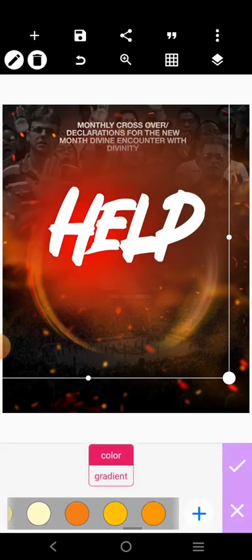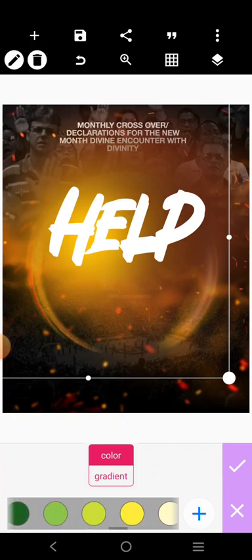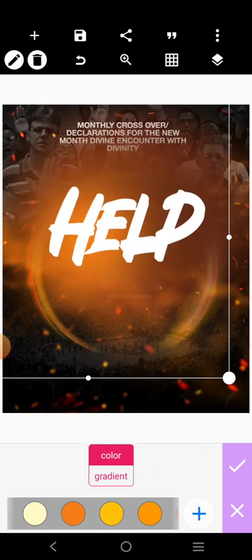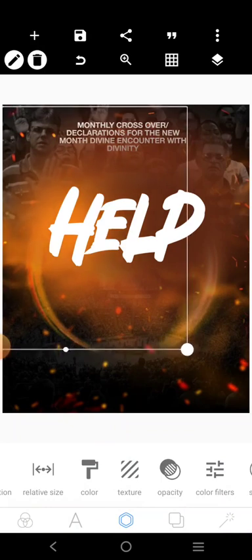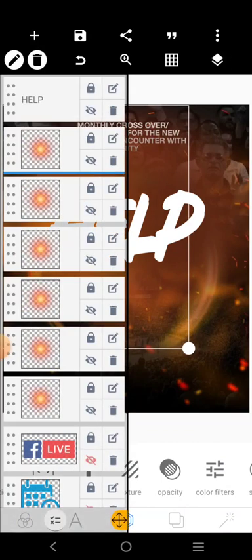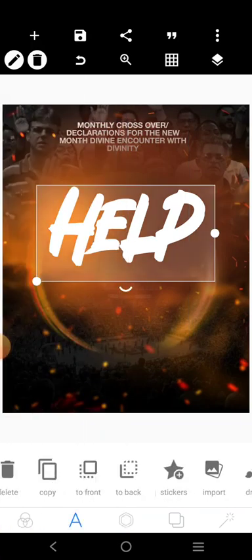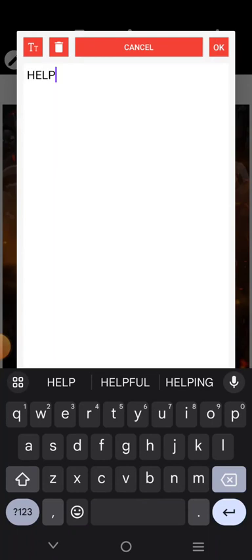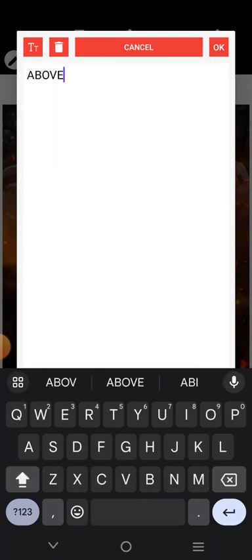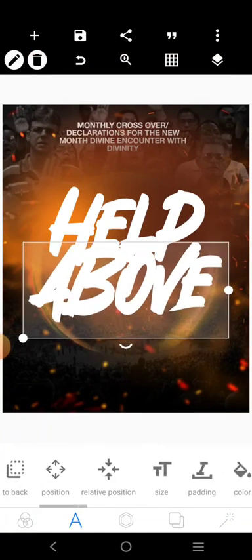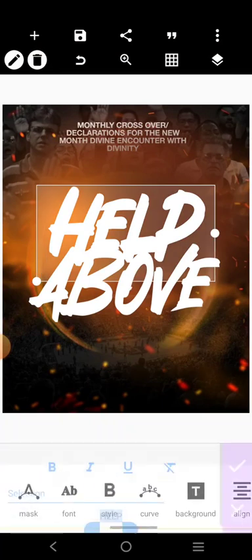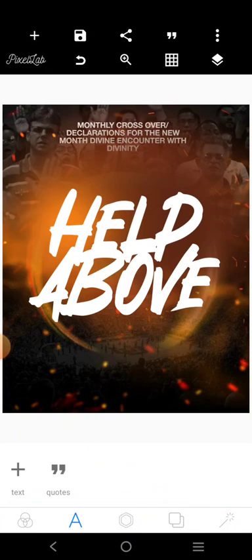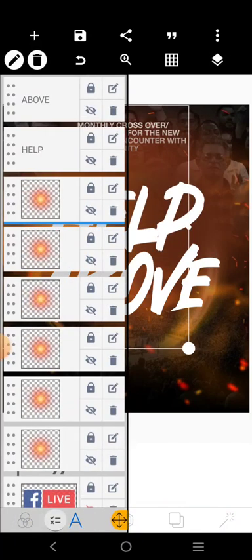Let's increase it — reduce it rather. So it says 'Help from Above.' I'm going to copy this and put 'Above' there. I'll do this also. I'll lock all of them — one, two, three, four, five, six — and I'll bring this to the front.